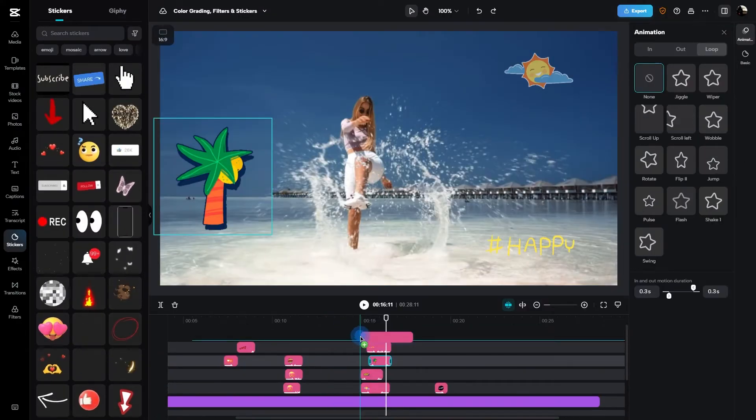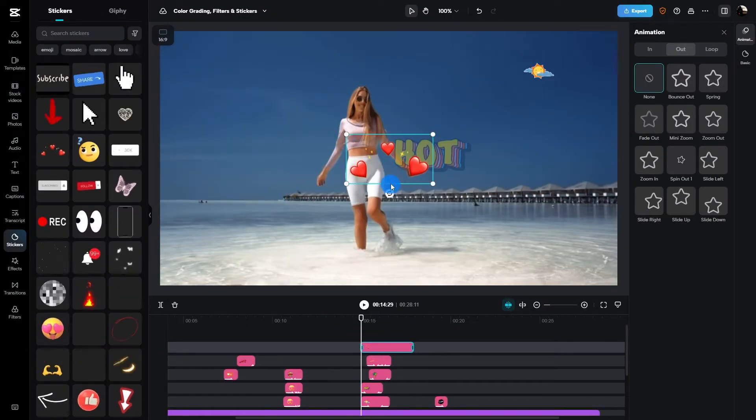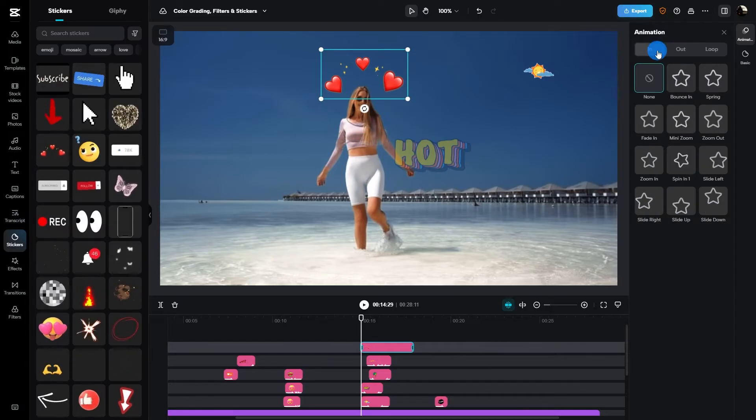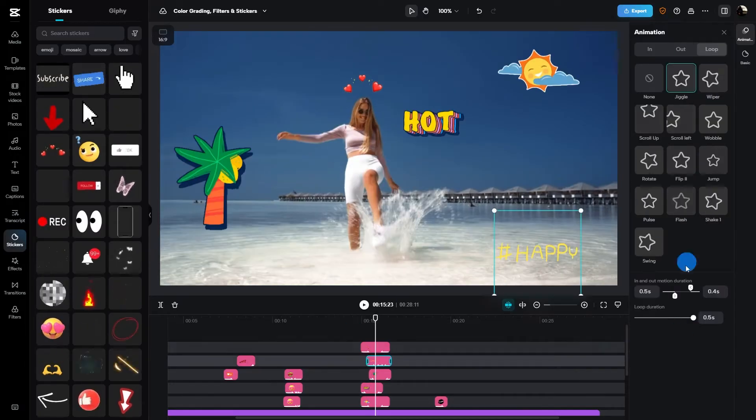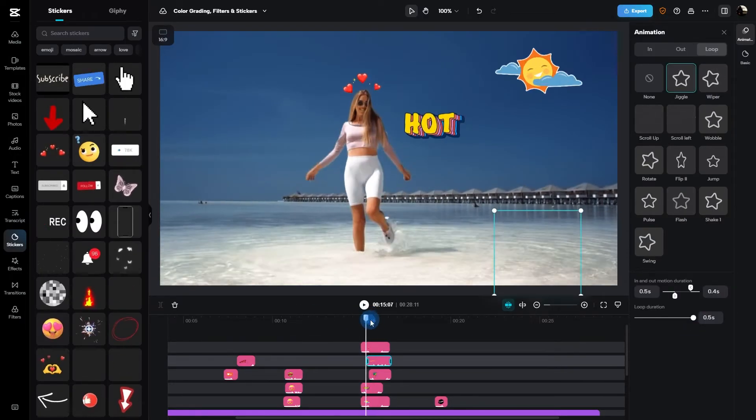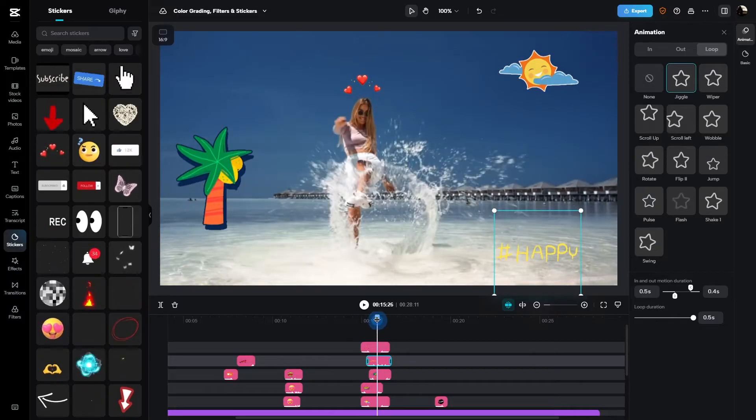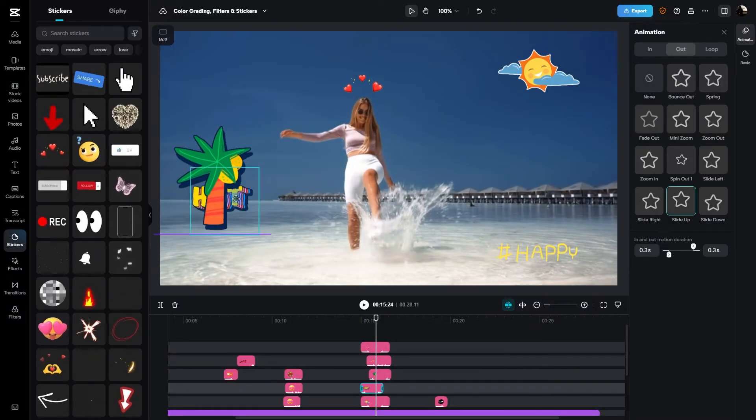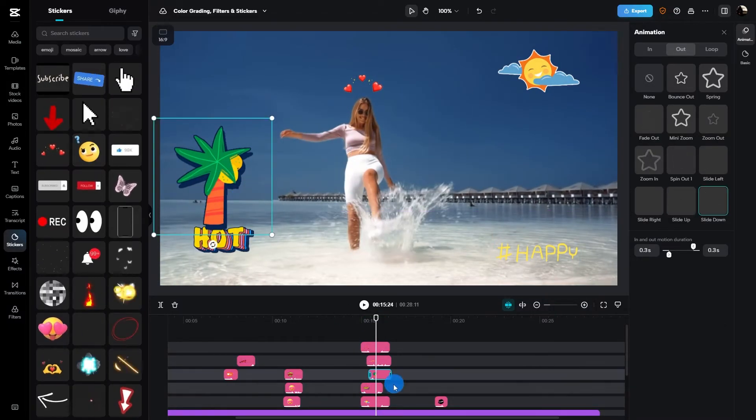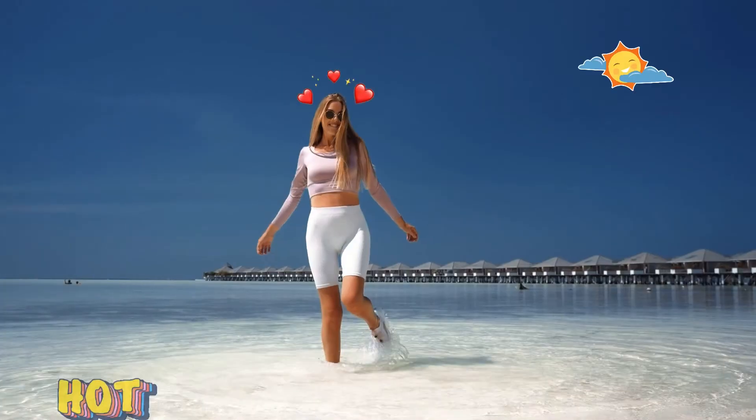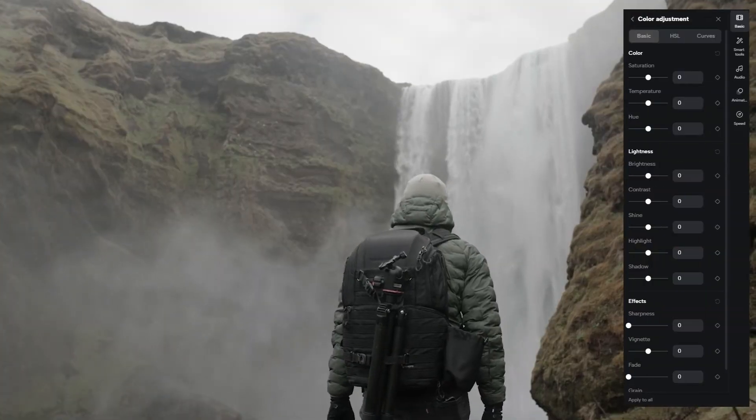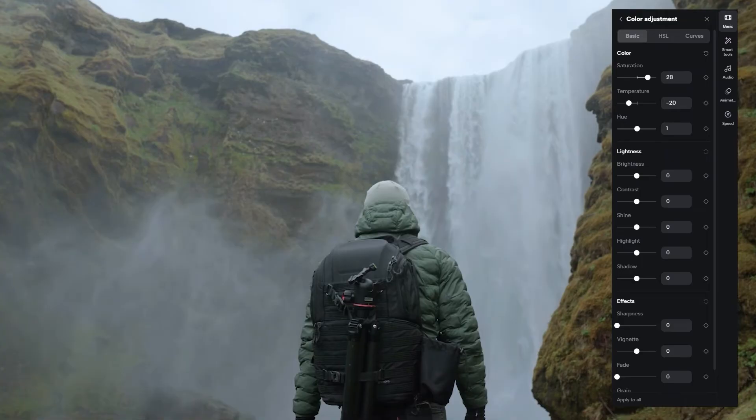After you've got that perfect sticker picked out, you're going to want to adjust the size, position, and rotation to however you like. And you can even animate these stickers to give it that little bit of extra spice. It's really your world and we're just editing in it. And just like that we're all finished.